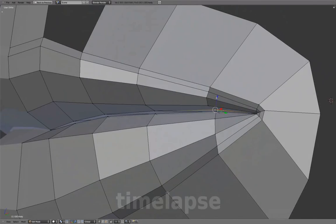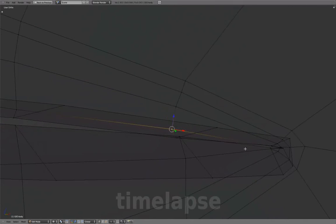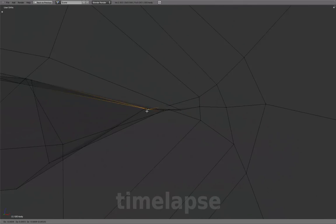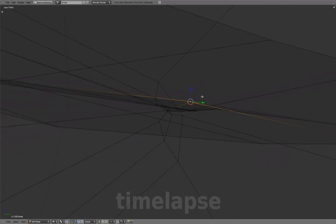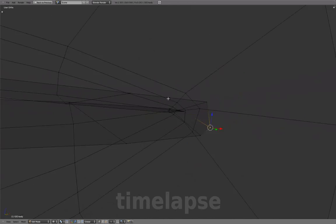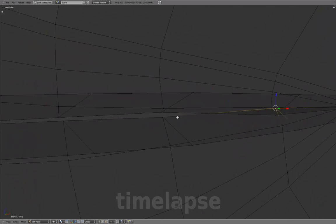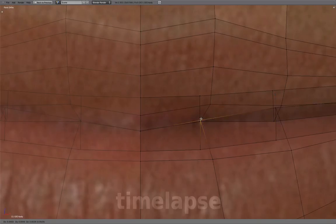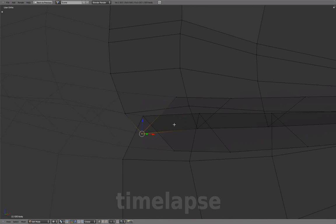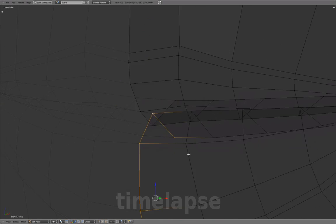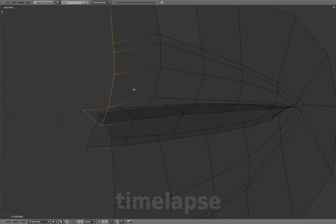Switching to Flat Shaded Surface will create an overlap to close the mouth. We'll need to exaggerate the overlap between the upper and lower lip because once Subsurface is back on, the geometry will shrink a bit.